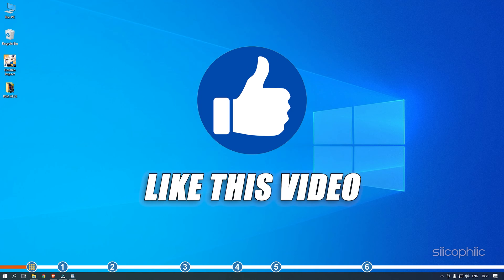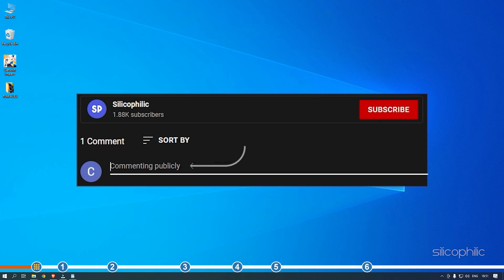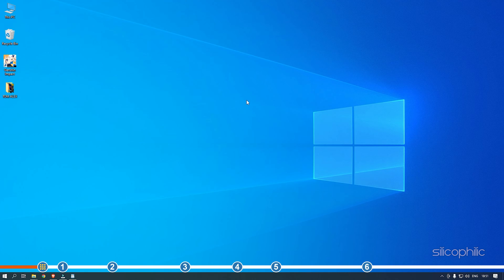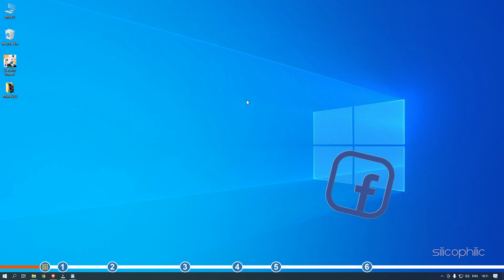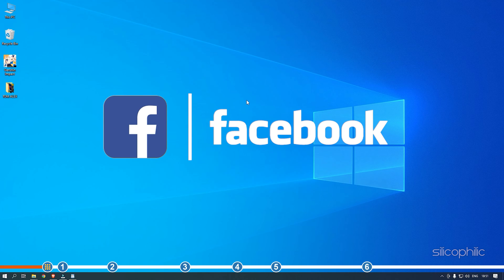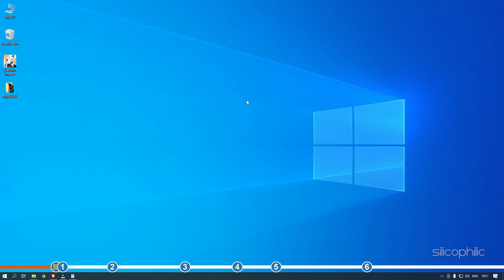Also, like this video if it helps you solve this issue. Don't forget to comment your feedback on the solutions or if you are facing any issues while performing them. We also have a Facebook group of troubleshooting experts where you can share your tech issues and get direct help. The link to the group is in the pinned comment. Now, let's jump into the solutions.